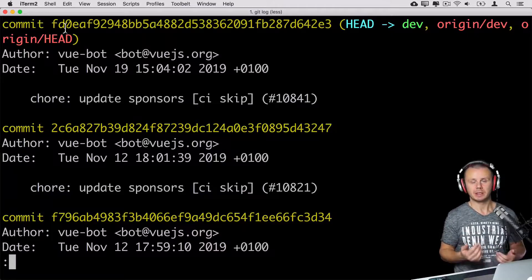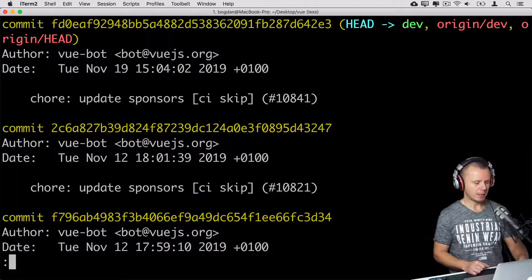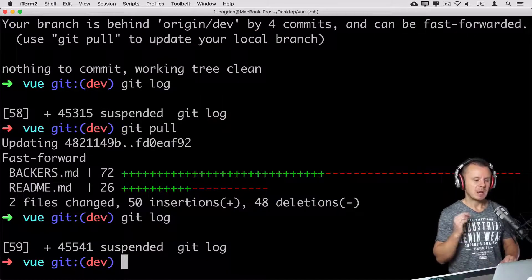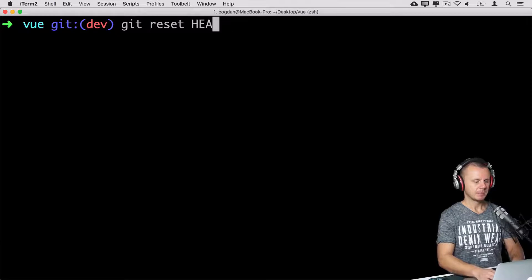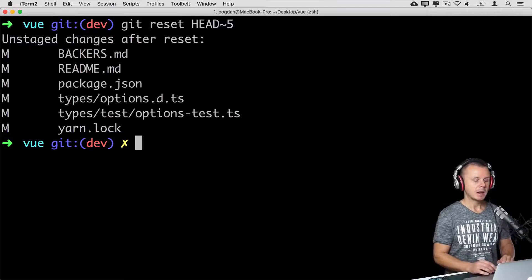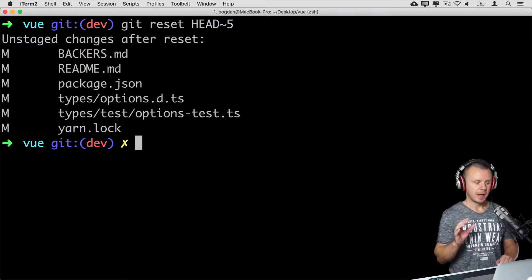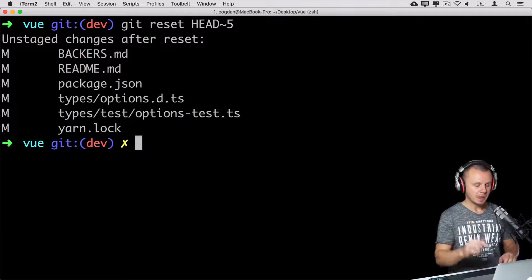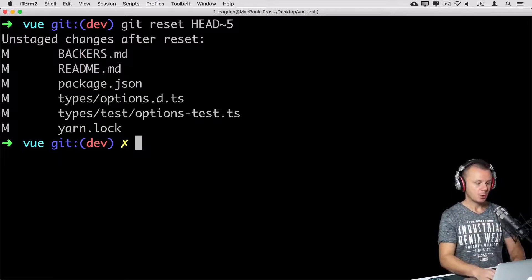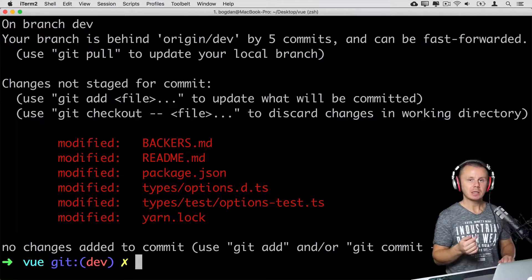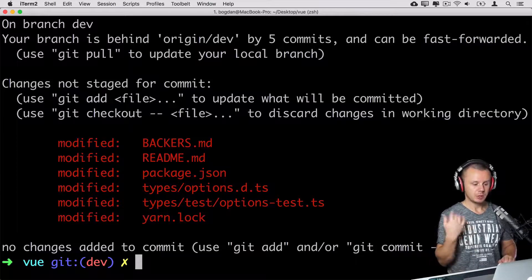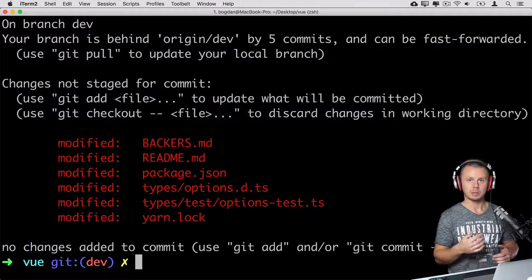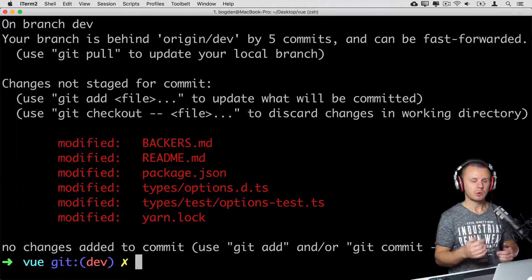One more option I want to show you: you can reset by a specific number of commits. Let me clear the terminal and type git reset HEAD~5 — in this case, I'll reset the last five commits. By default, mixed mode is applied, so those files will be available in the working directory but removed from the staging area and git repository. If you want to continue working on them, you can — then add those files to the staging area and commit them.